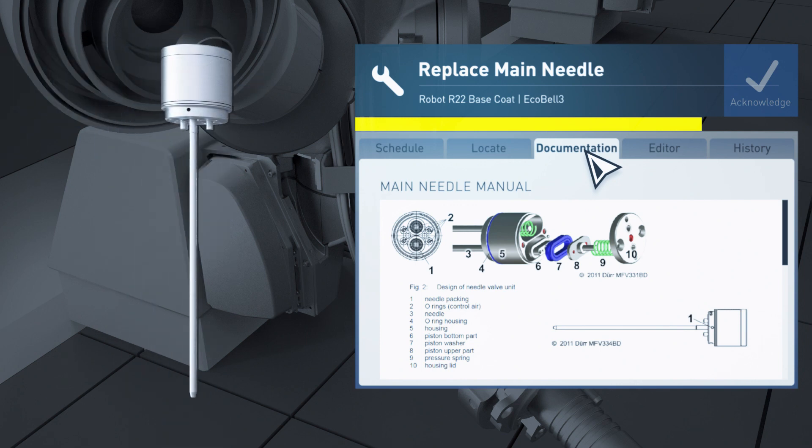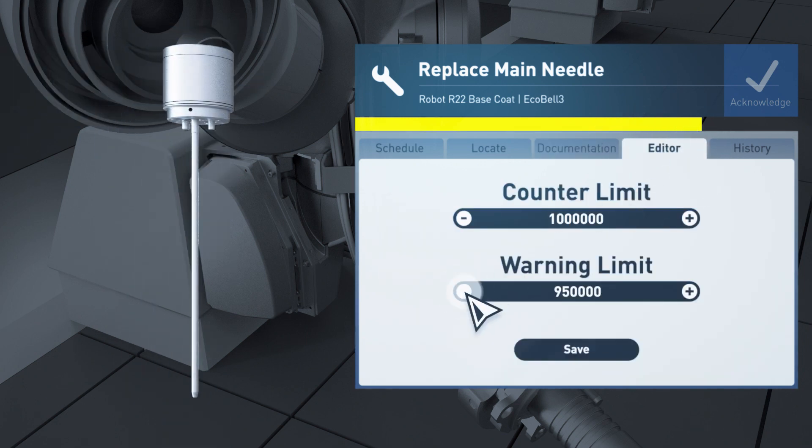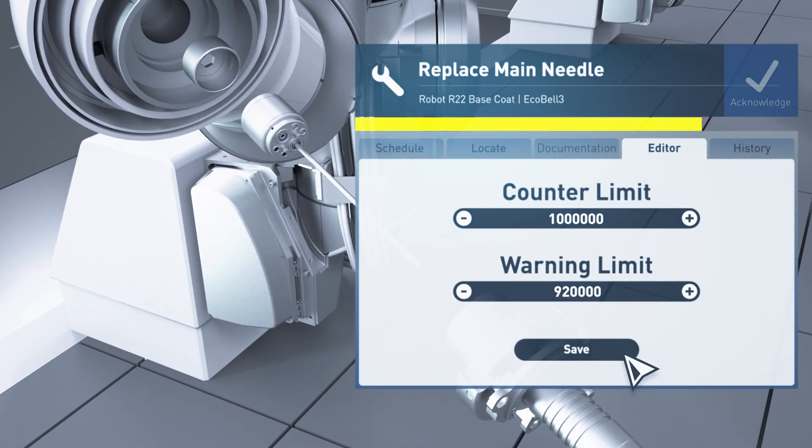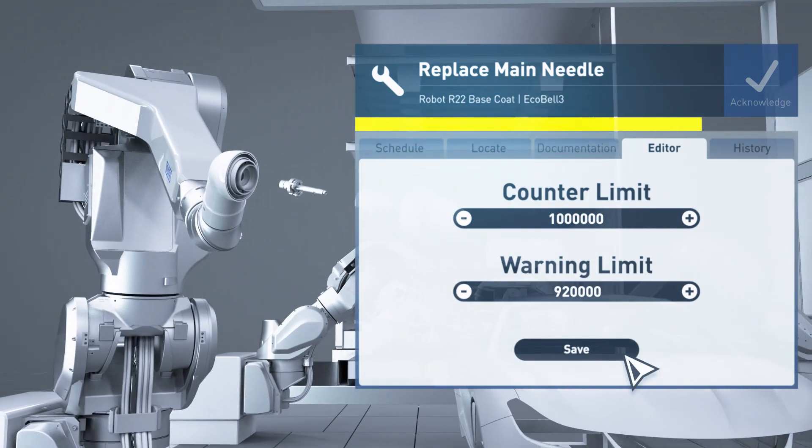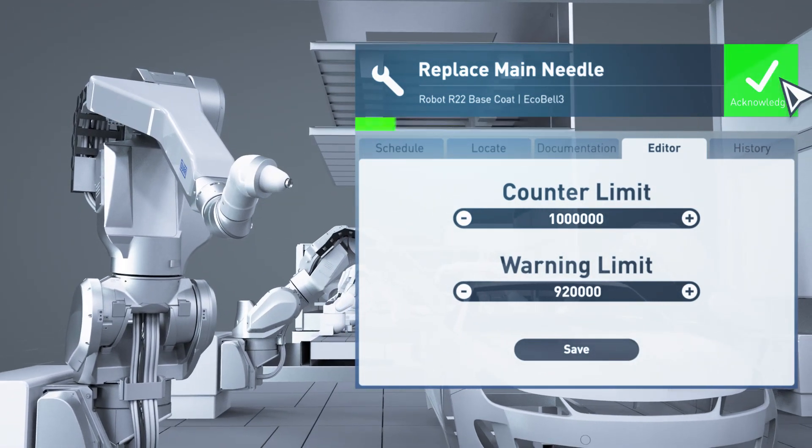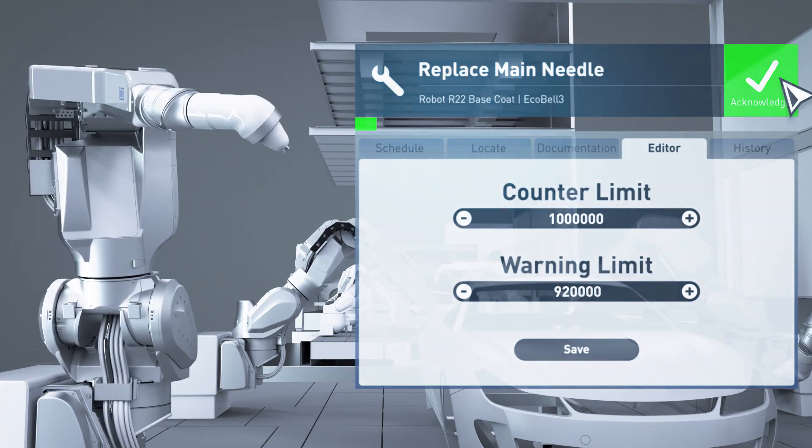After component inspection, the cycle counters warning limit is corrected downward. The component is replaced. The completed maintenance task is acknowledged.